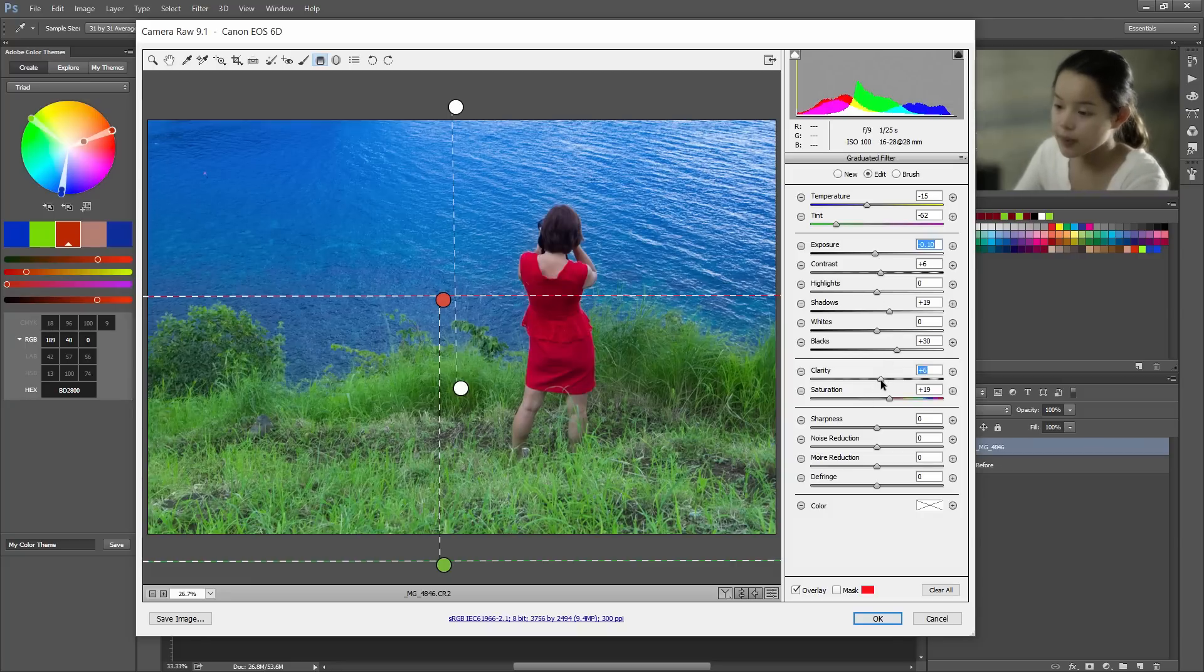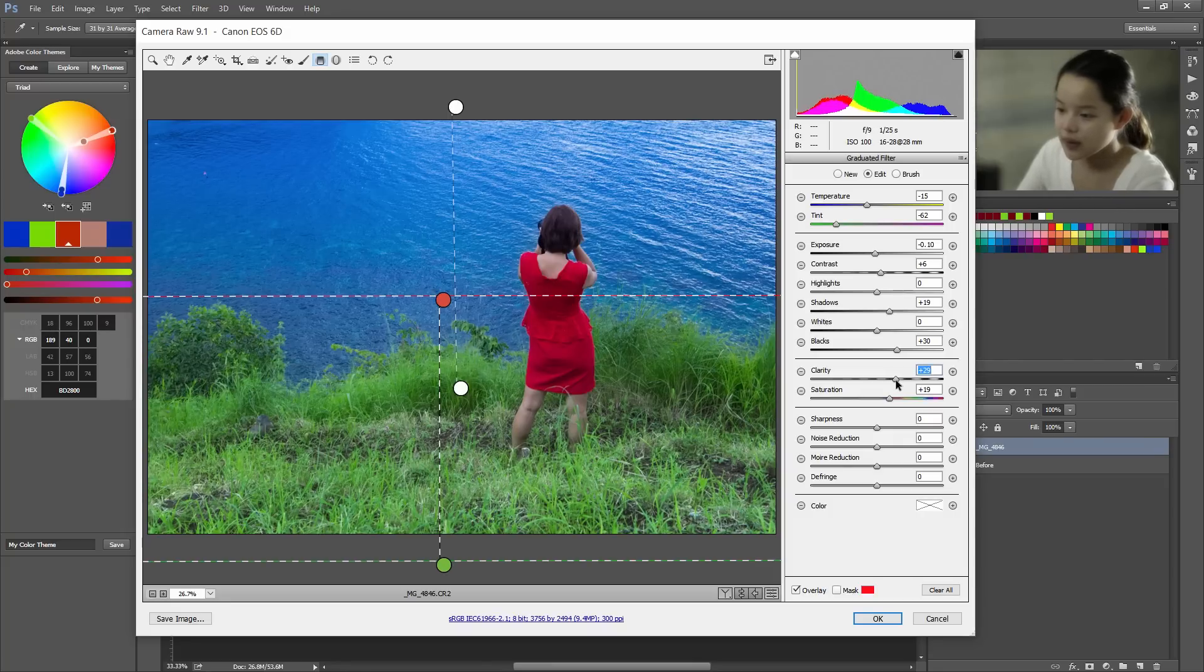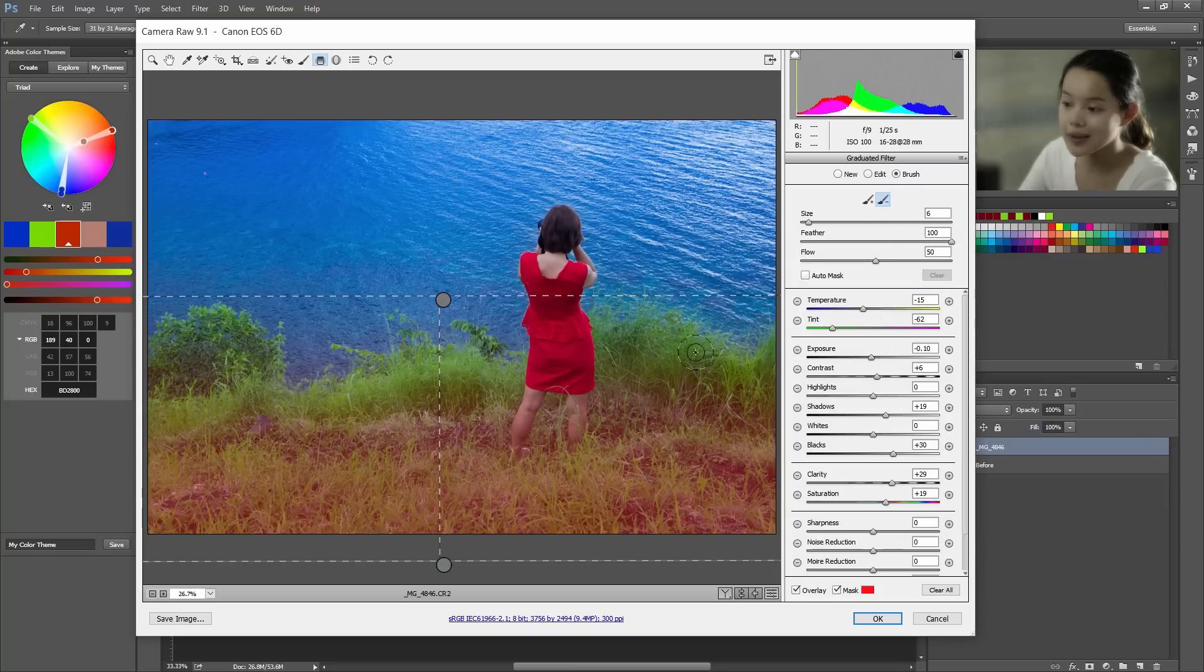Now I'm also gonna up the clarity because this is grass. We want to see it clearly. All right. Looks pretty good. And we have the same problem as before with the same solution.